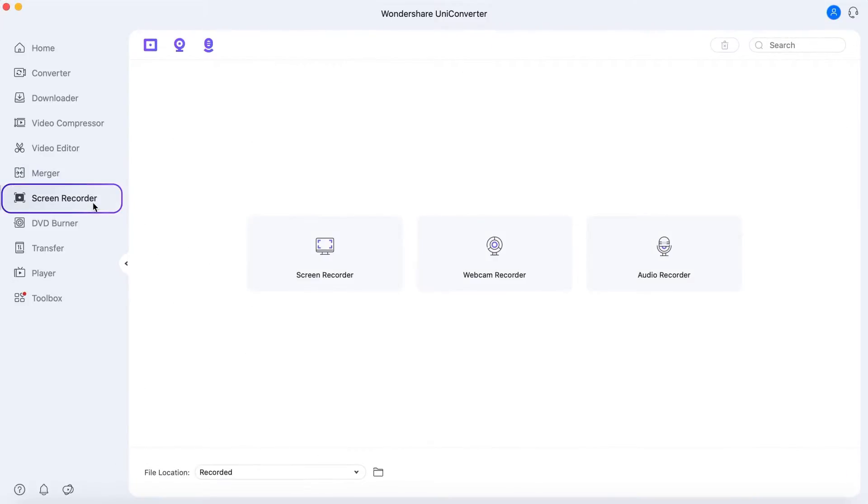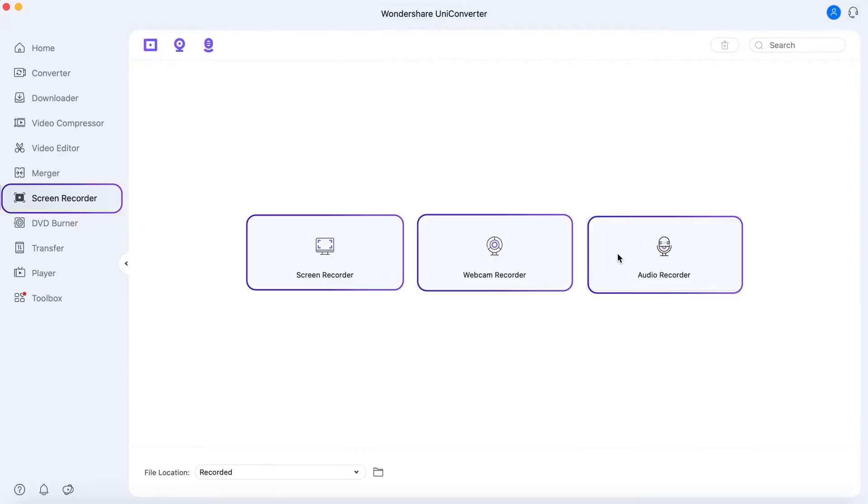In the Screen Recorder, you can record your computer screen, webcam, and audio.